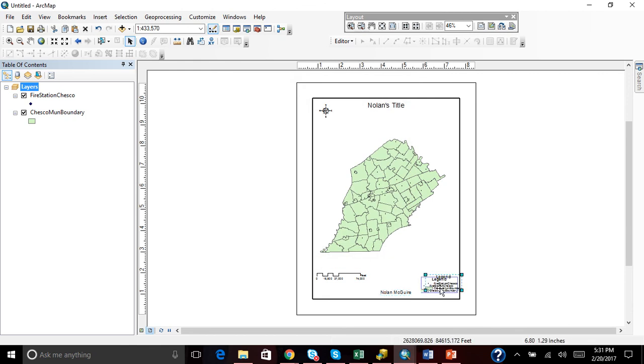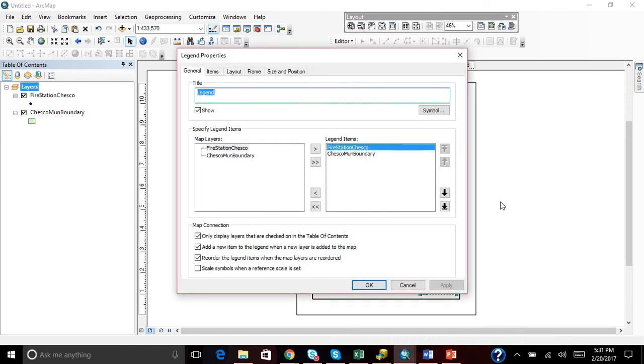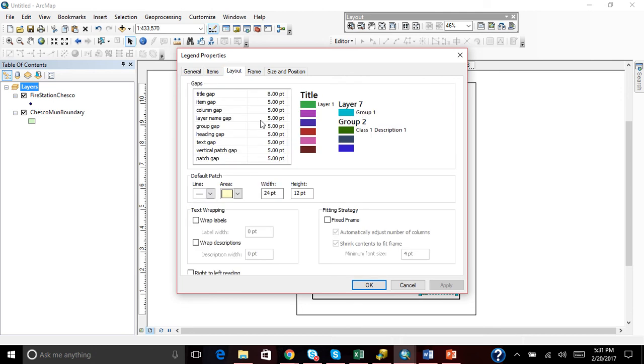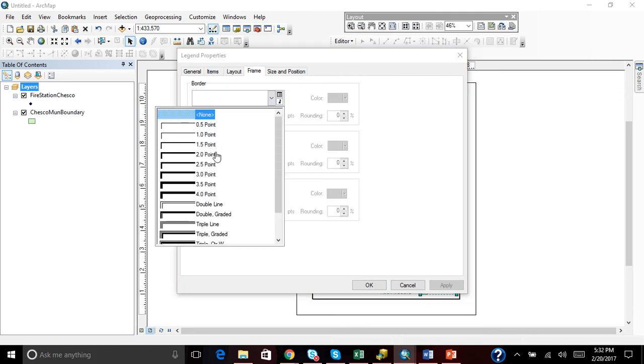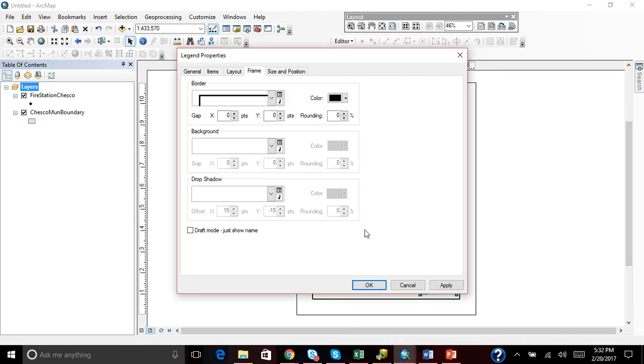For the legend, the same. We can double click on all of them. And we can go to the layout and our frame and change size.